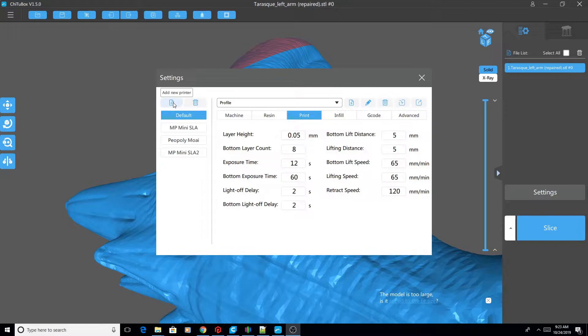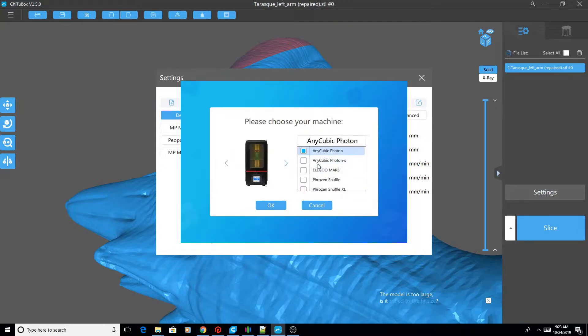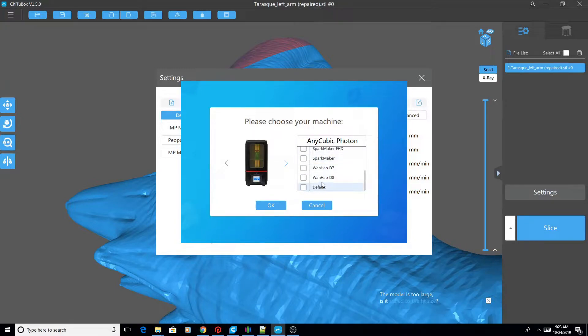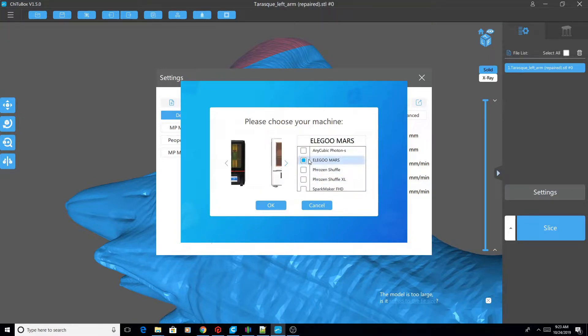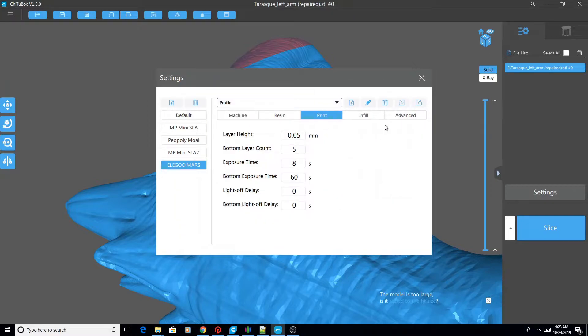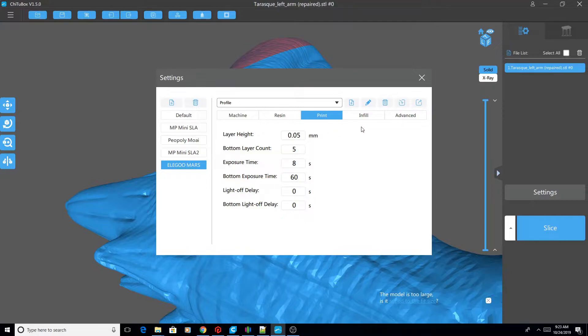So let's go ahead and add a new printer. We'll click and choose, since I said the Mars, we'll add the Mars and click OK. You'll notice that we are missing some options over here under print.